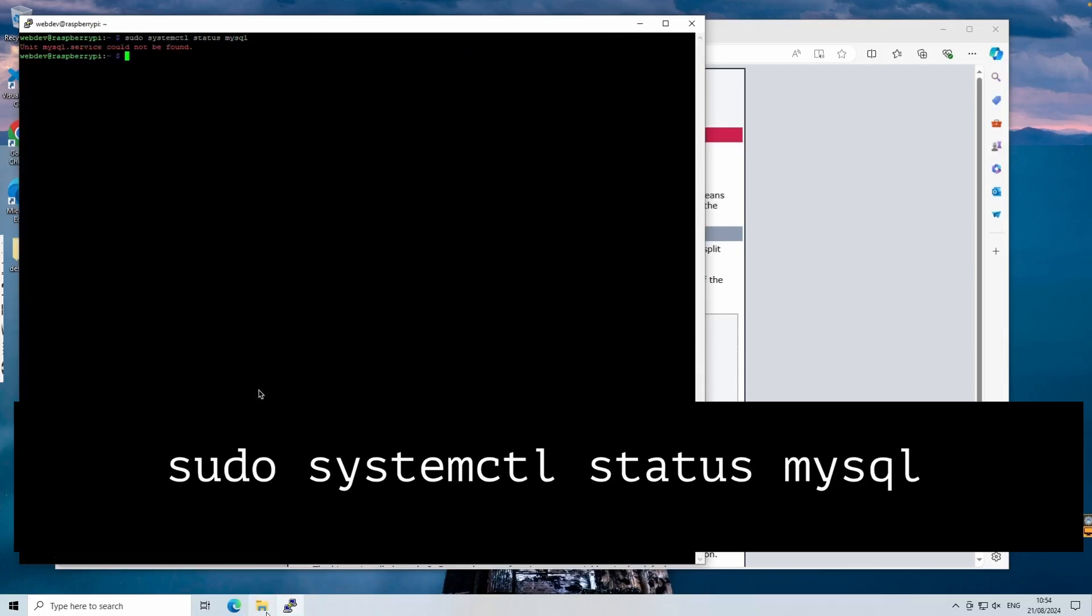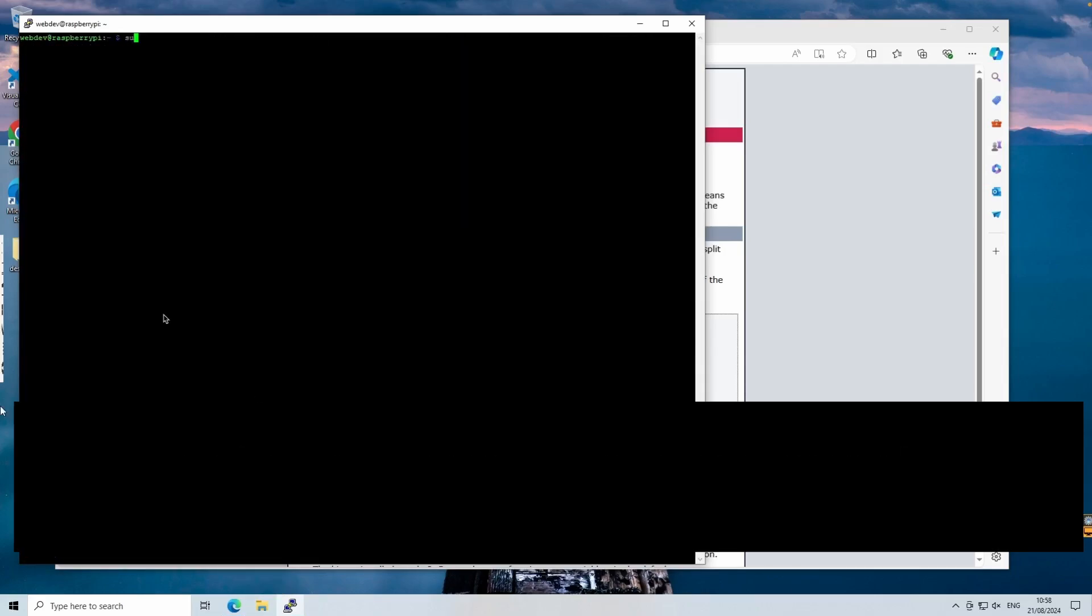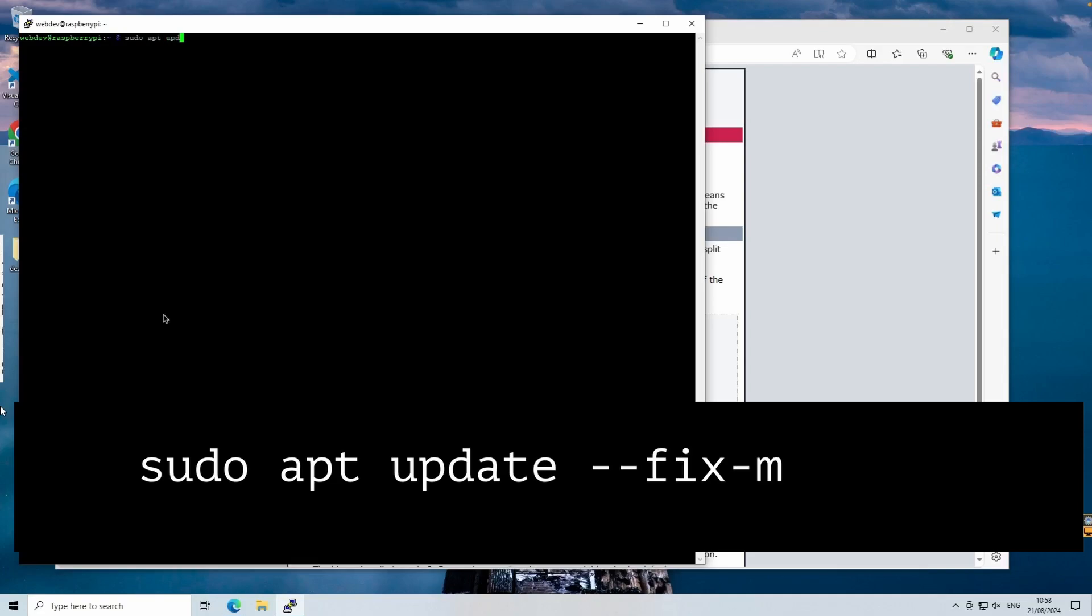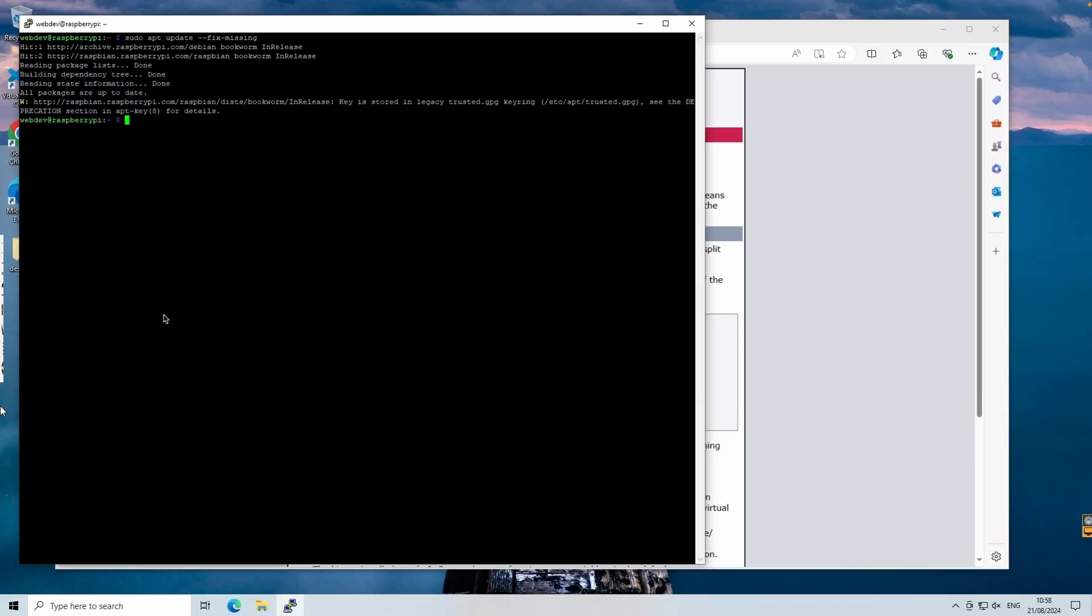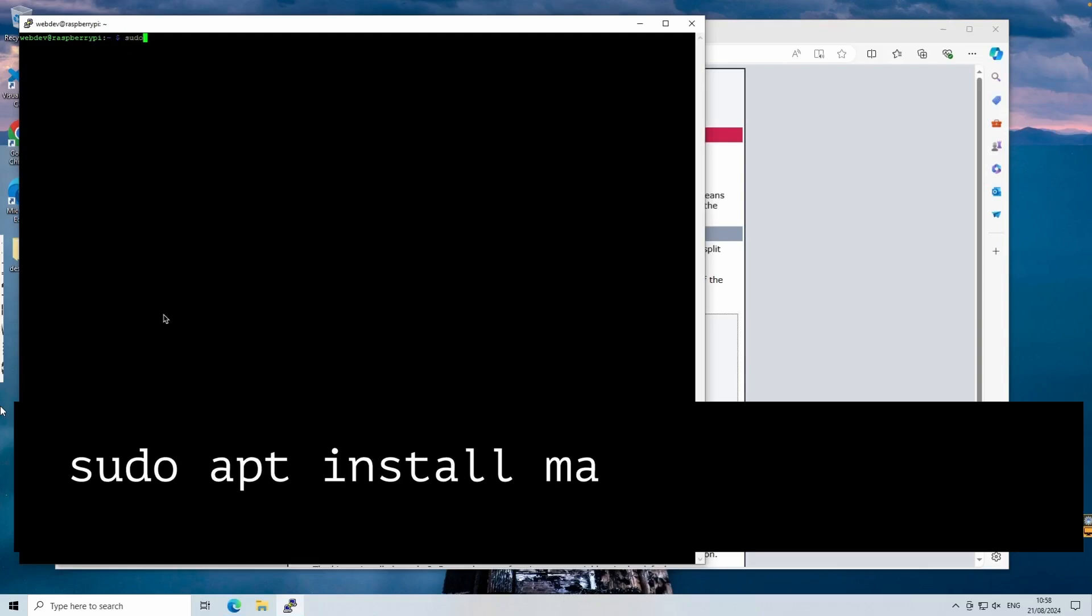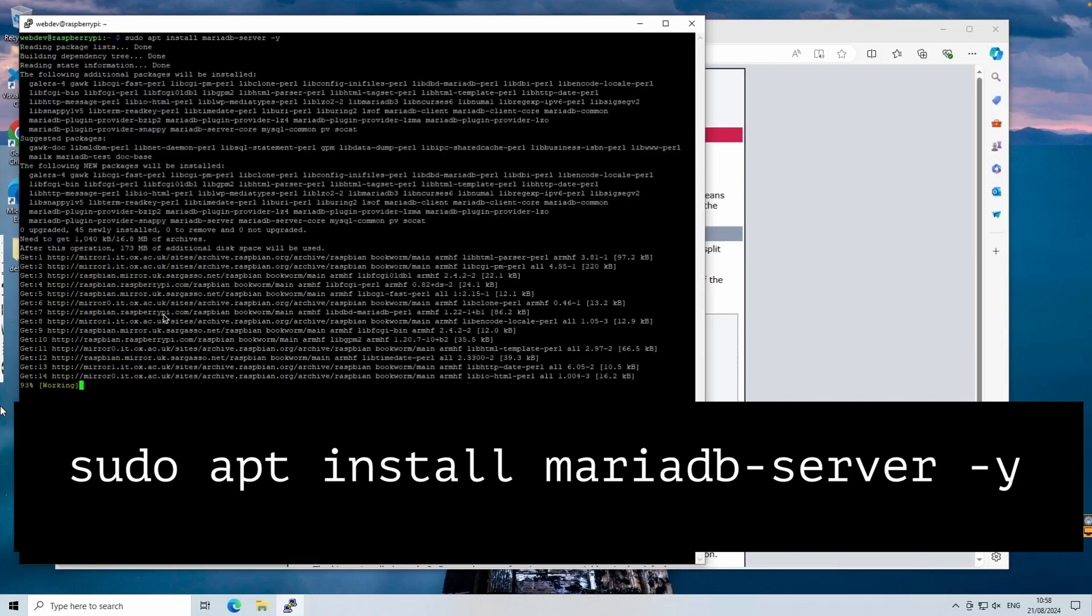If for some reason the installation doesn't go smoothly, run the sudo apt update --fix-missing command. MariaDB and MySQL are relational database management systems that store data in structured tables. They're essential for dynamic websites where data like user information or content needs to be stored and retrieved efficiently. Let's retry the installation by running the sudo apt install mariadb-server command again.